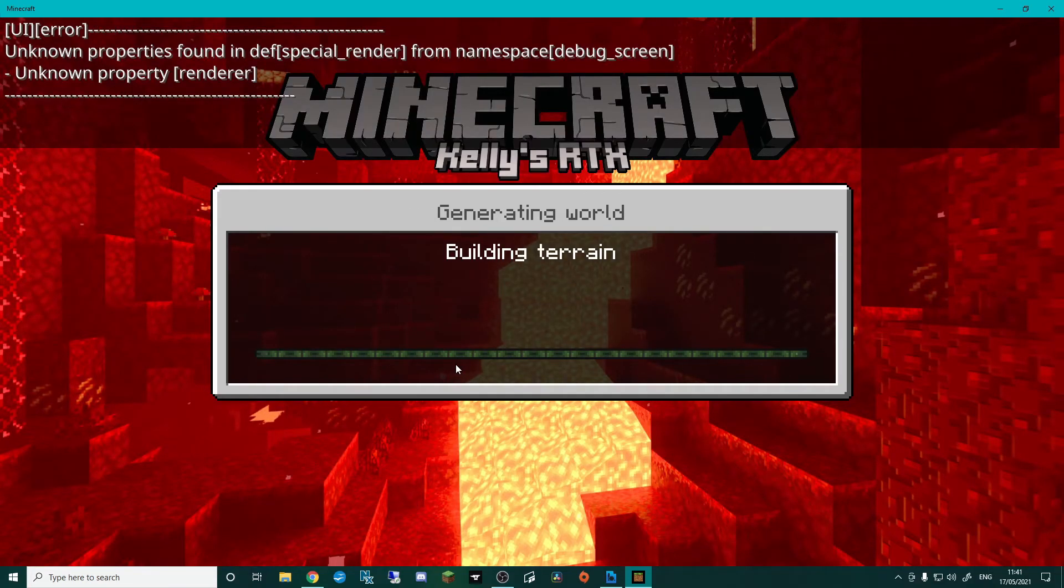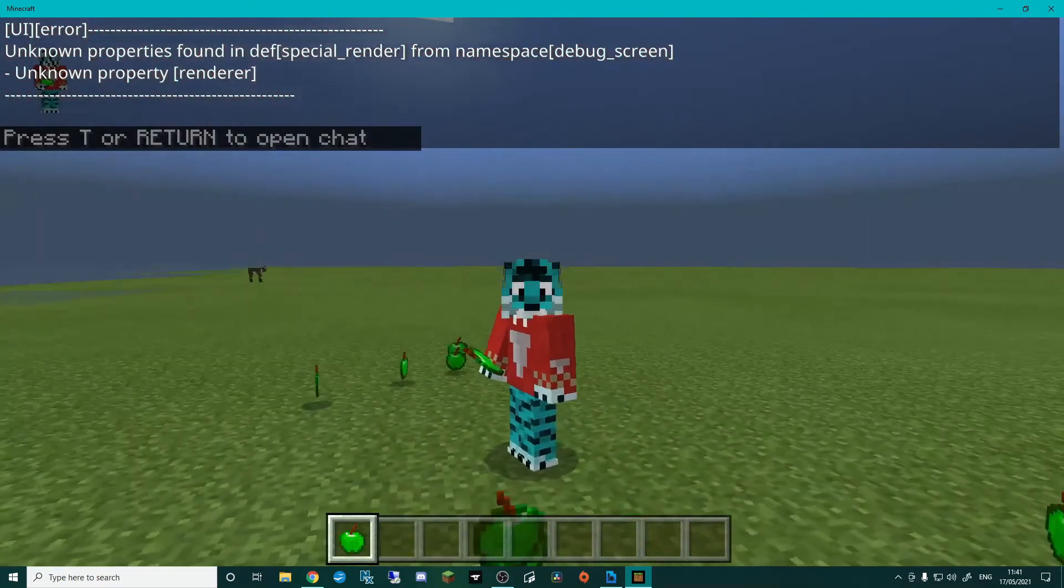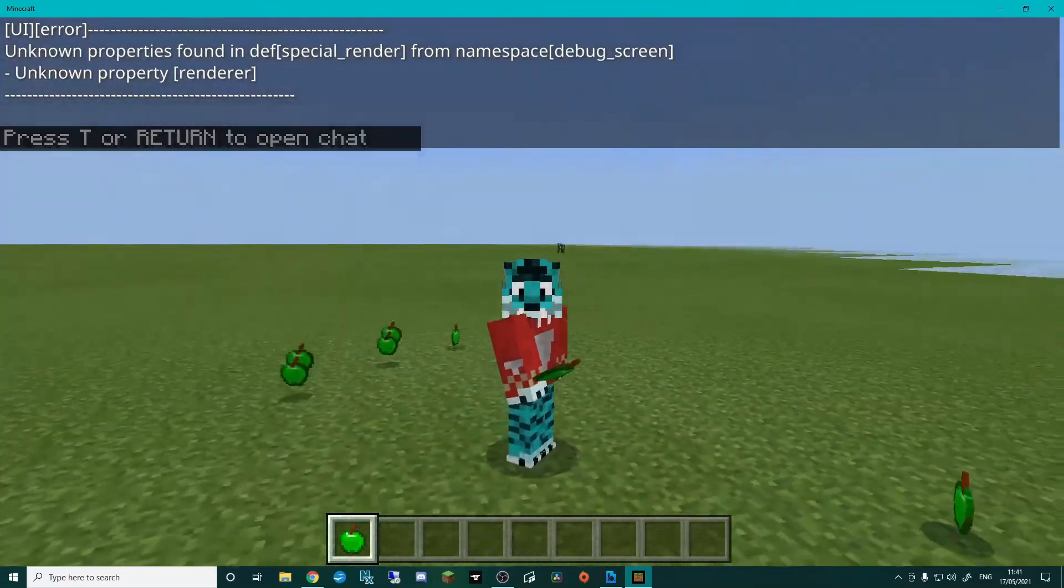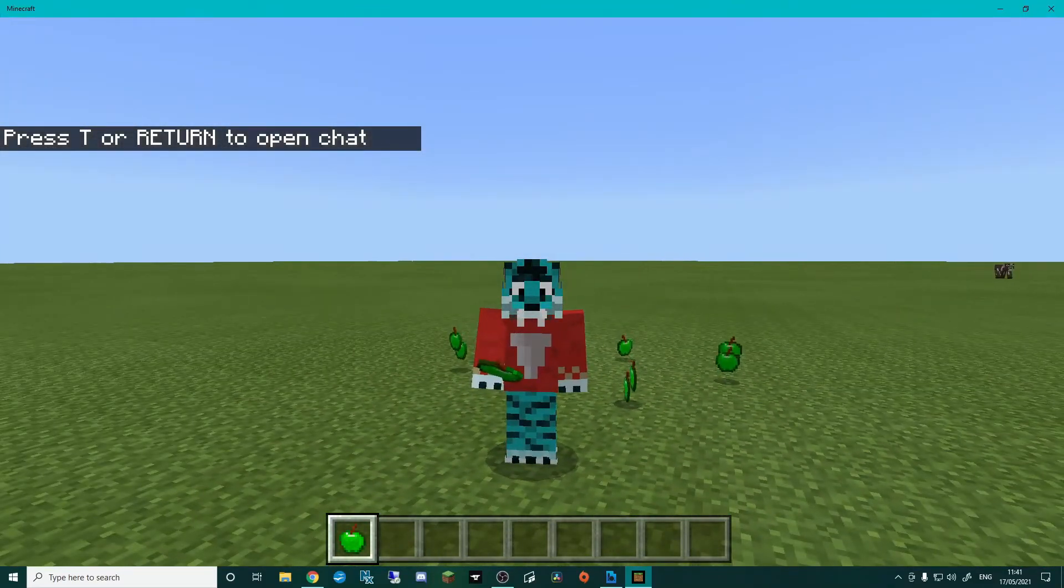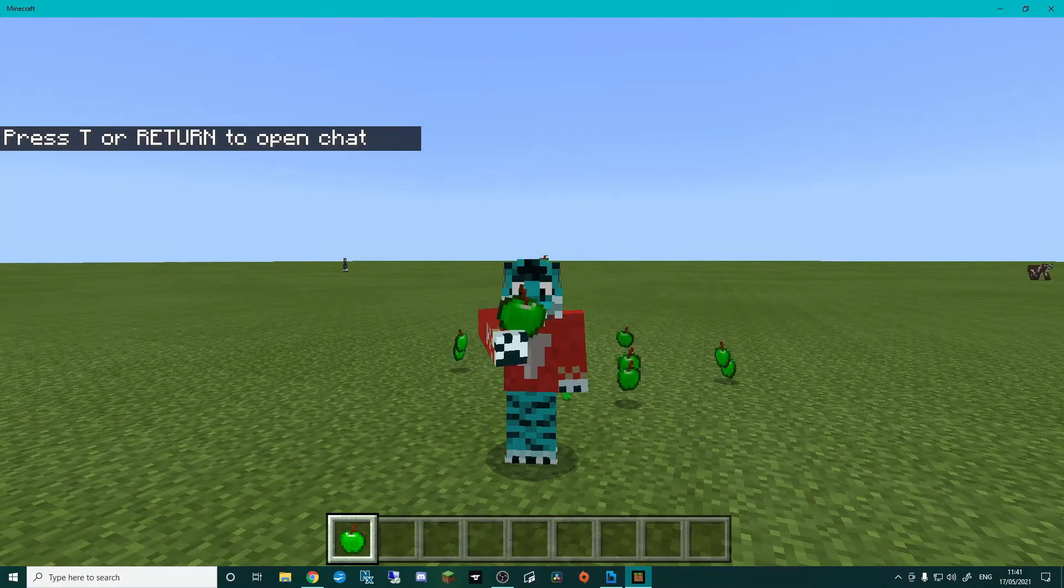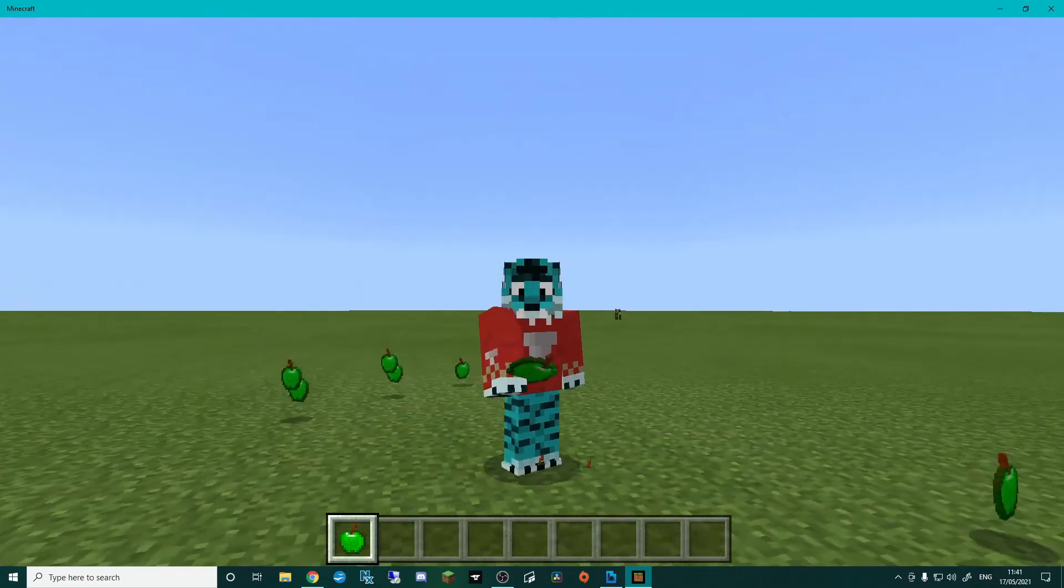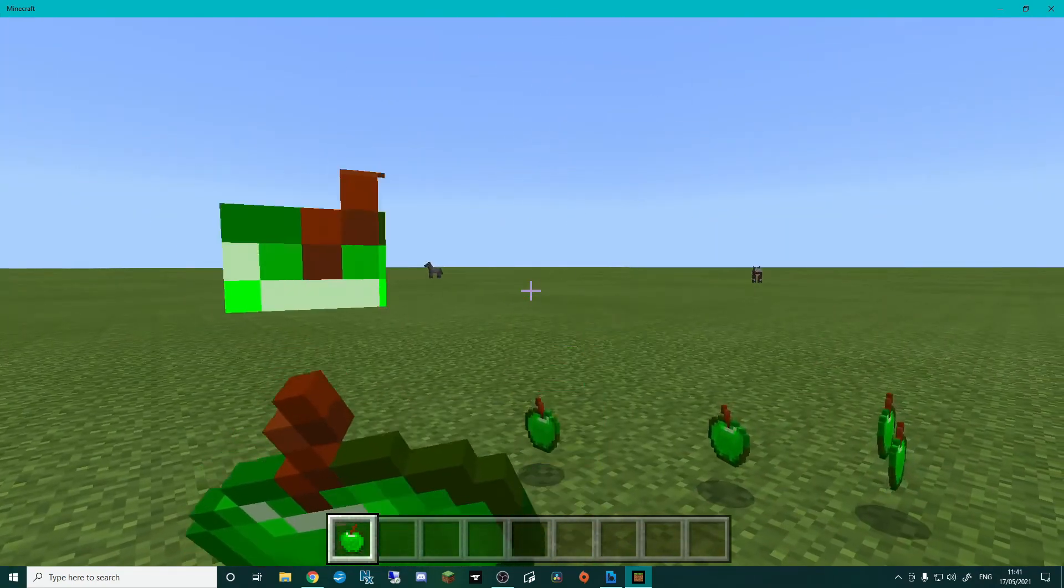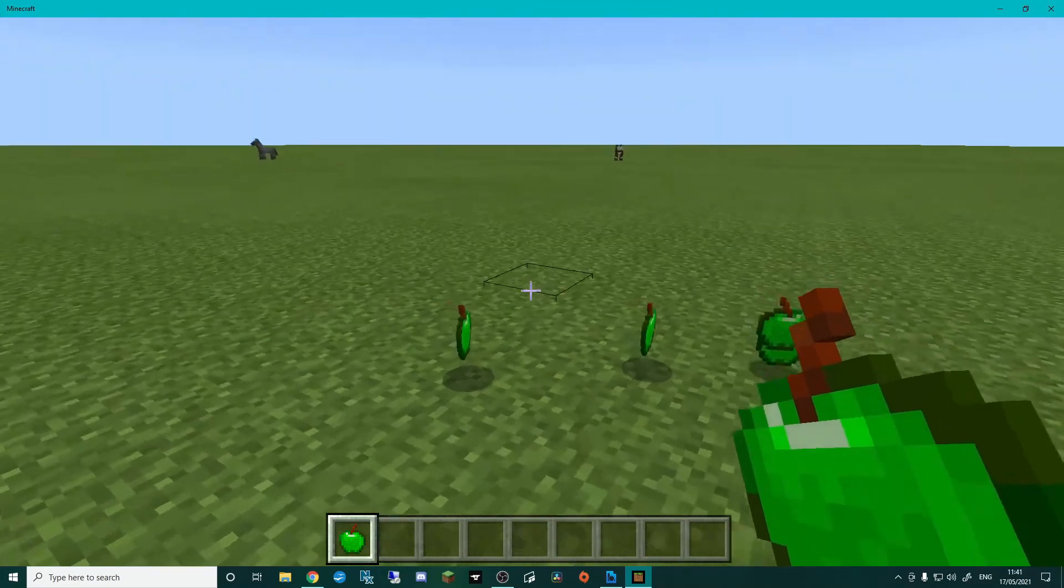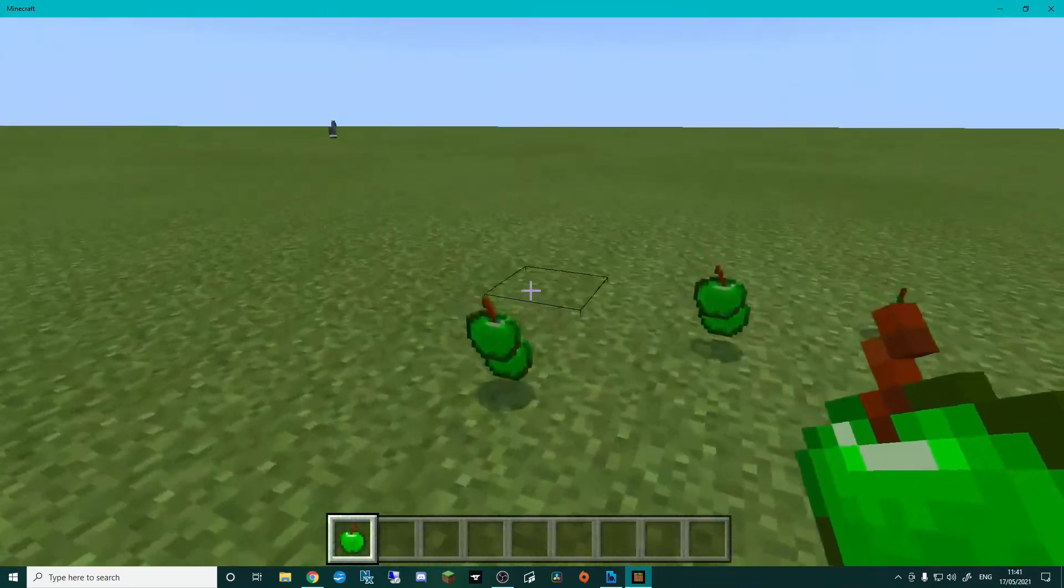So ignore the errors at the top. That's because I've got an RTX pack installed. But you can see all the apples here, and if I right-click on this apple we're going to eat it. We've got the animation, it makes all the sounds, and if I go into first person you can see that it's working. And that is basically our food.